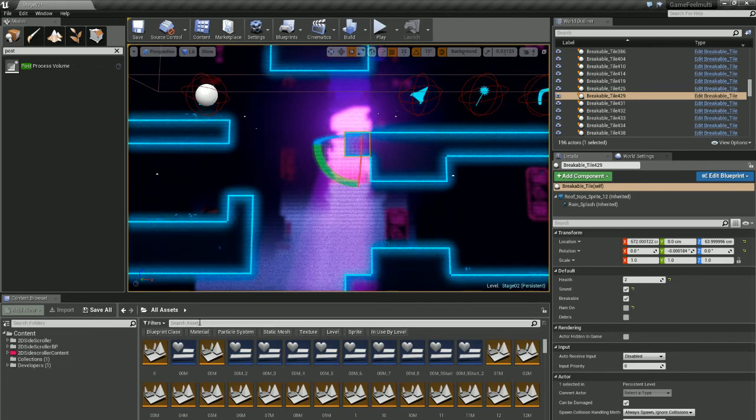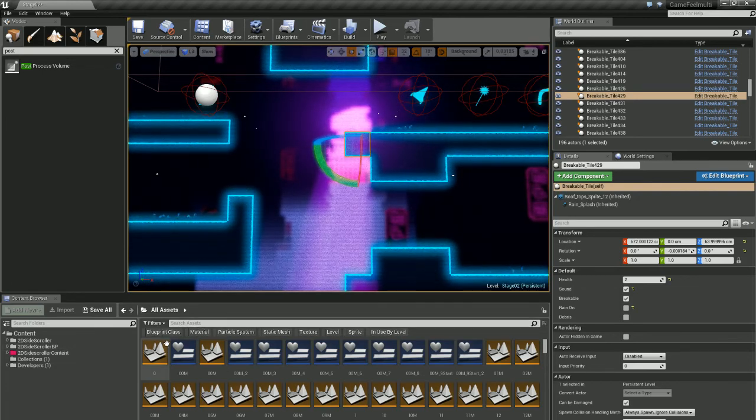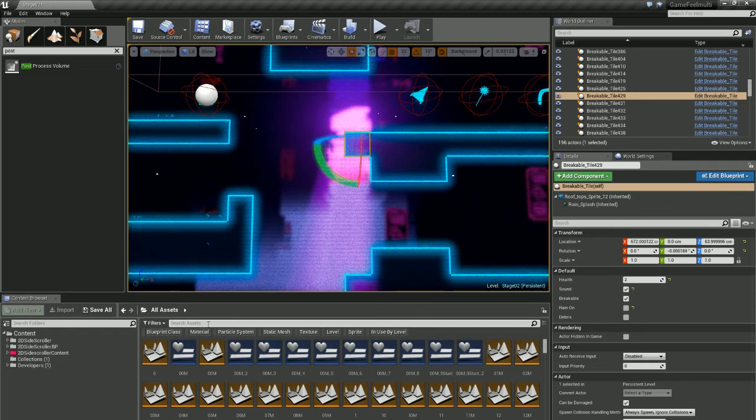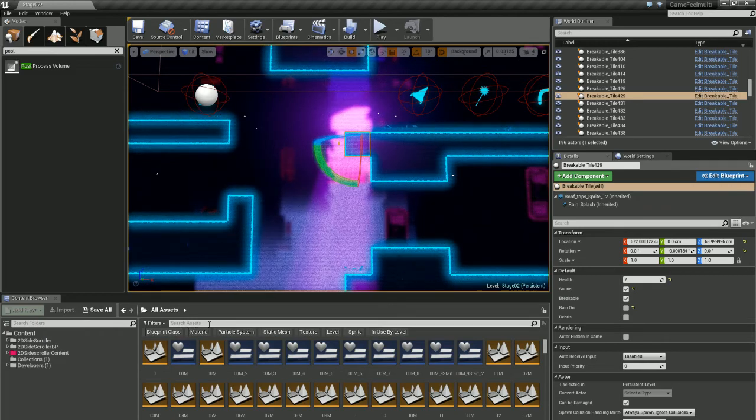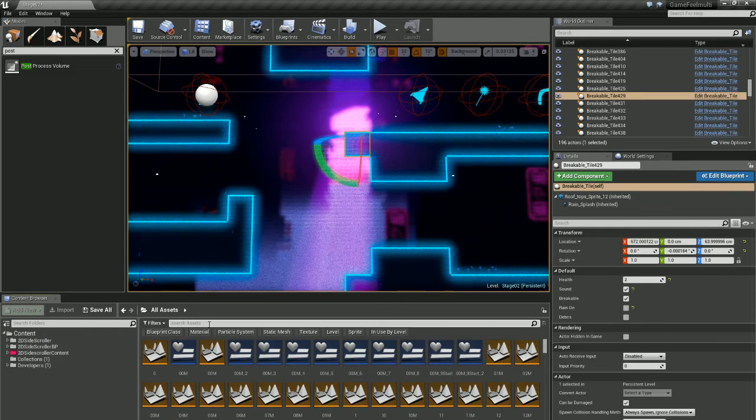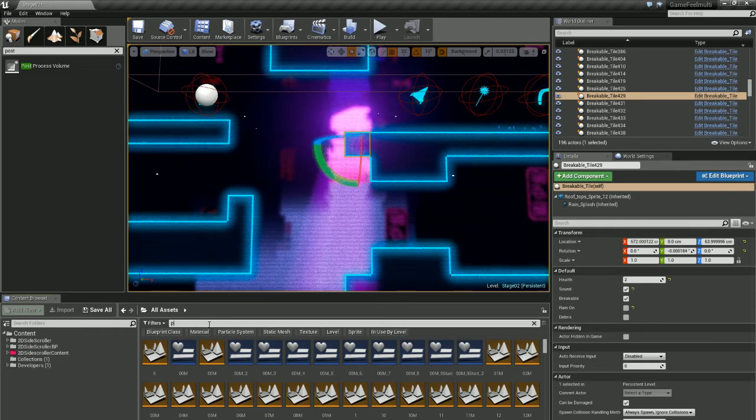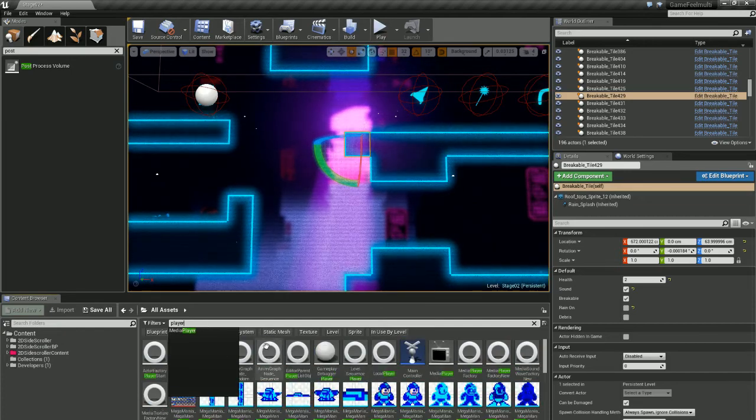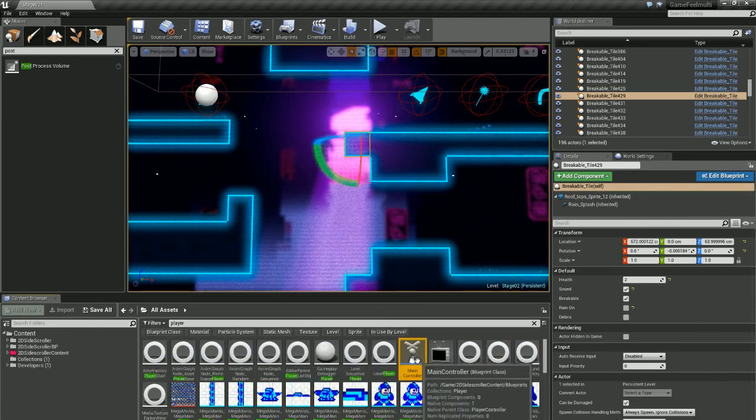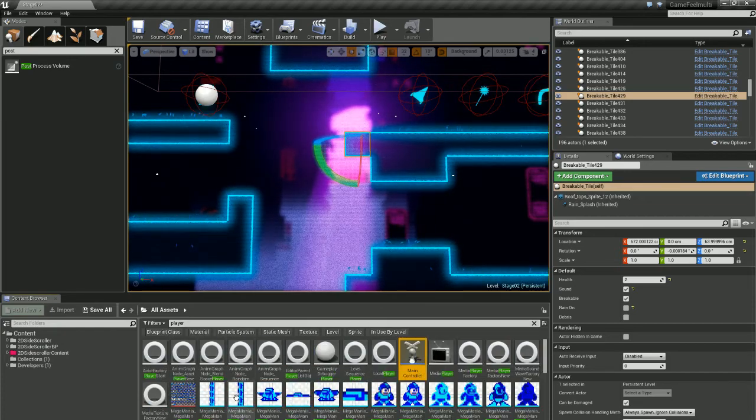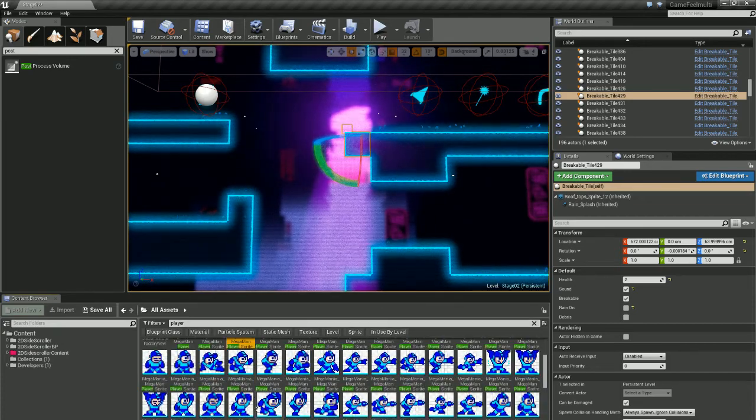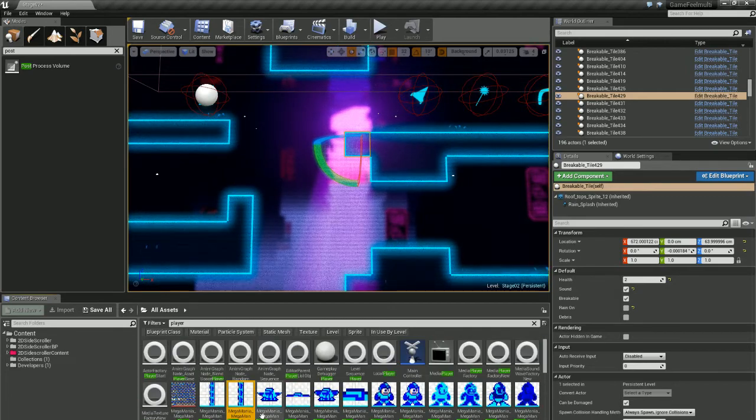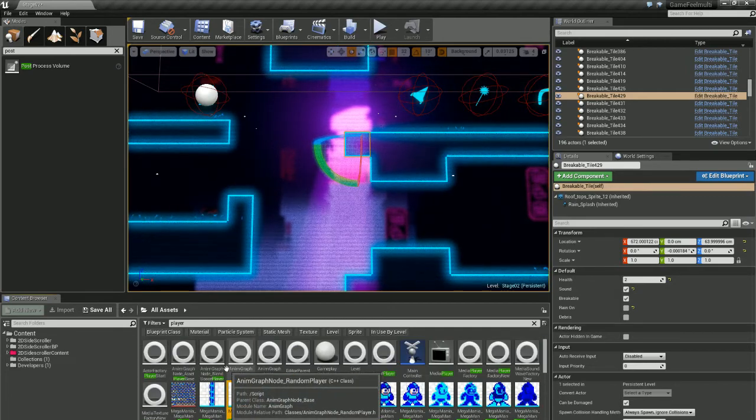So in here you can see at the top that you can search for your assets. Okay, so if I have my player, I can search for it and find my controller, my player sprites, any blueprints associated with that.